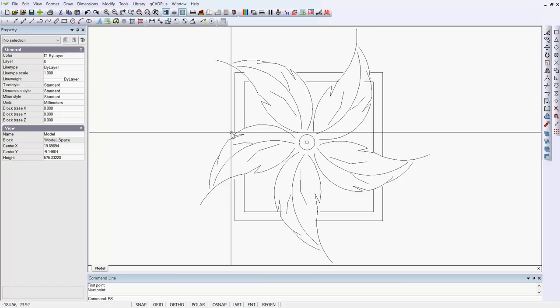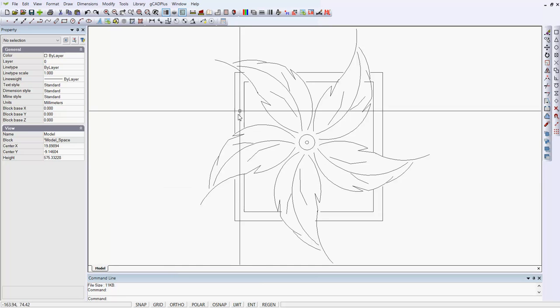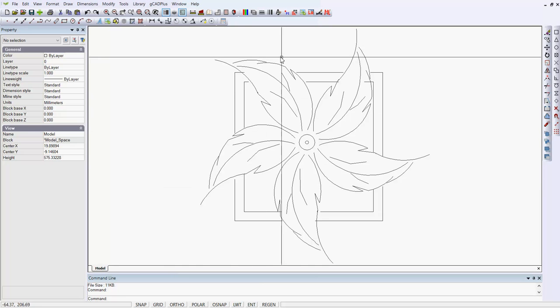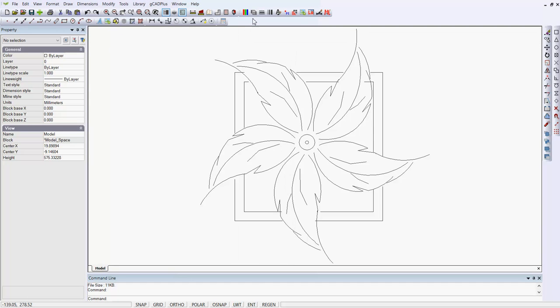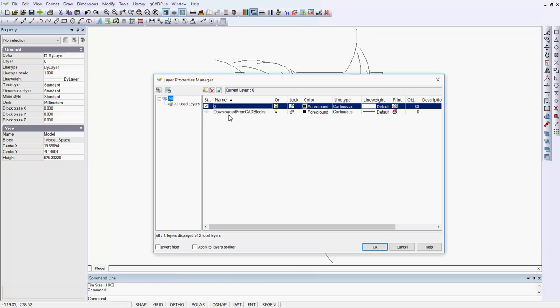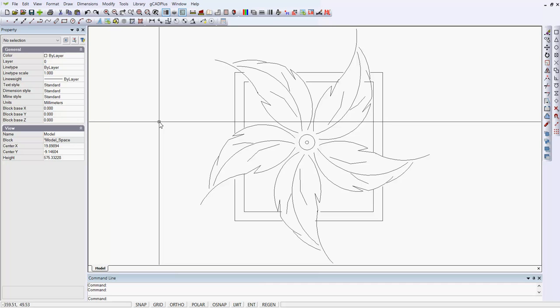Notice also if I type FS for file size, it's only 11 kilobytes in size, very small and very efficient. And if we look at layers, I put a new layer downloaded from CAD blocks and we've made that layer non-printing and the current layer is layer 0. So this has been well tested now and works in a palette that we can use over and over and over again.